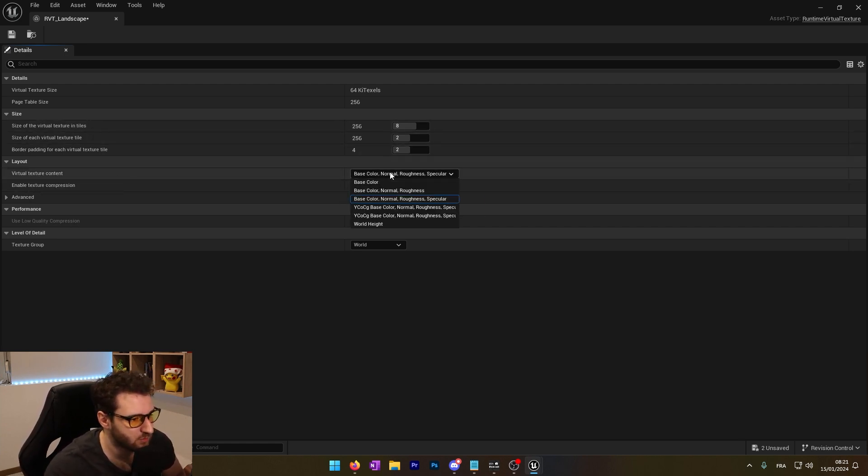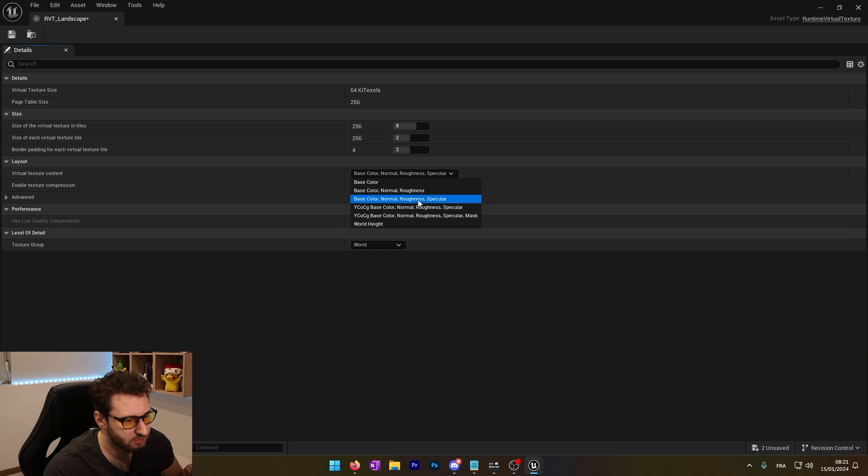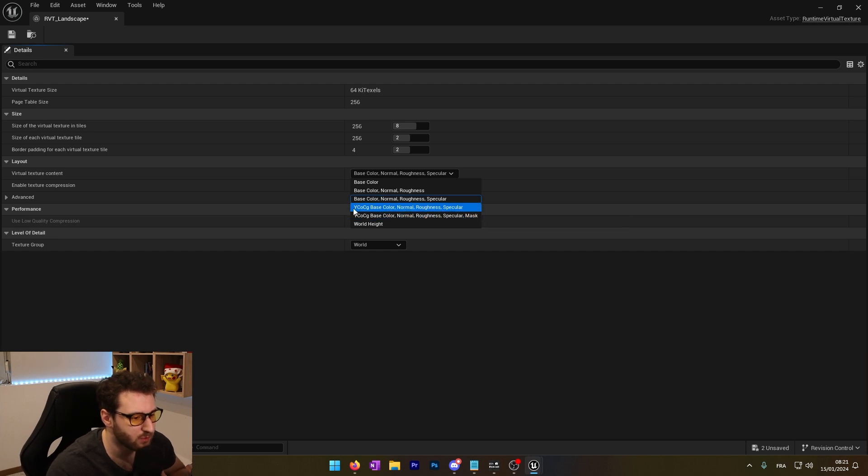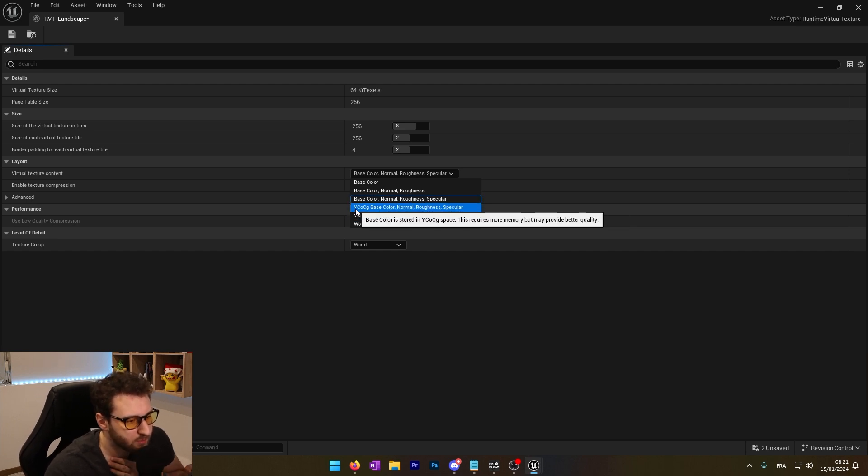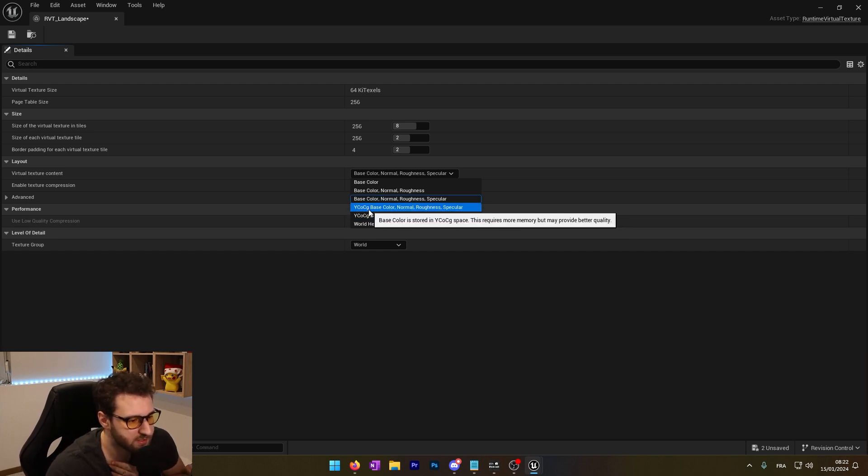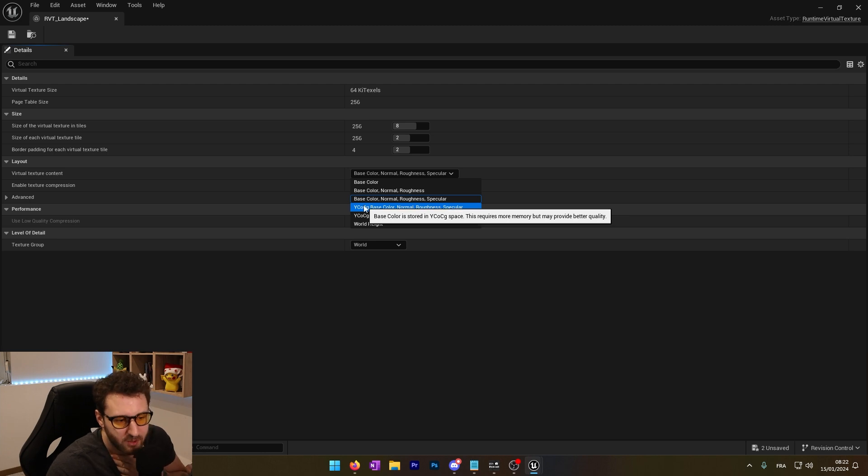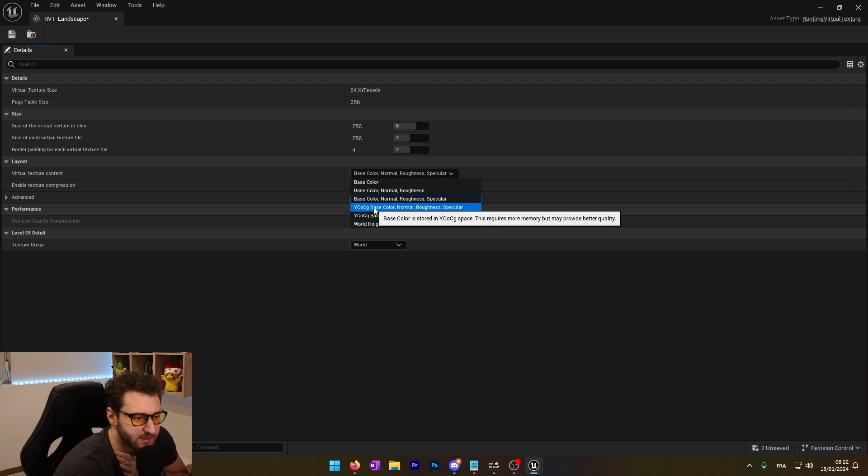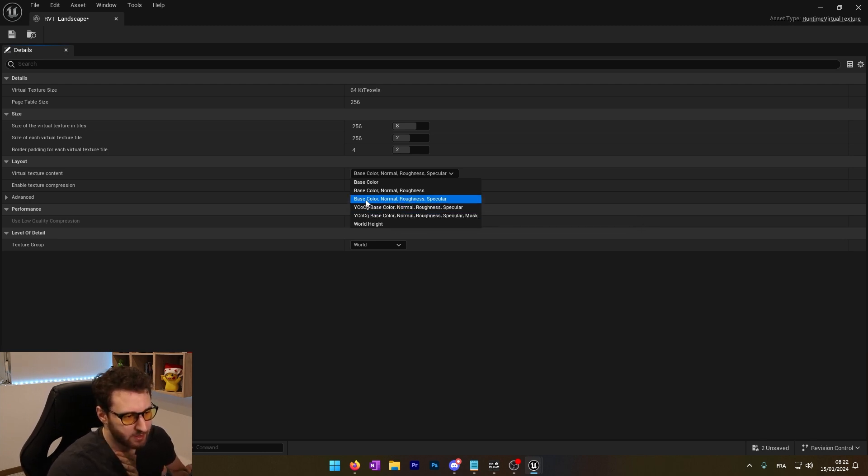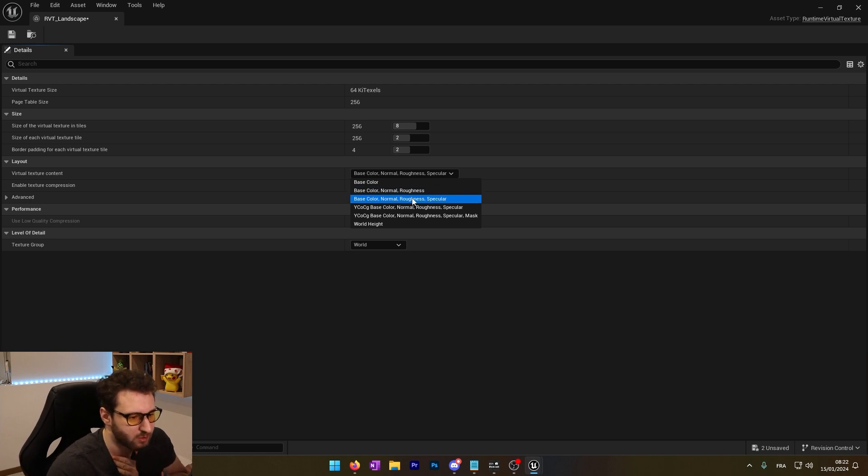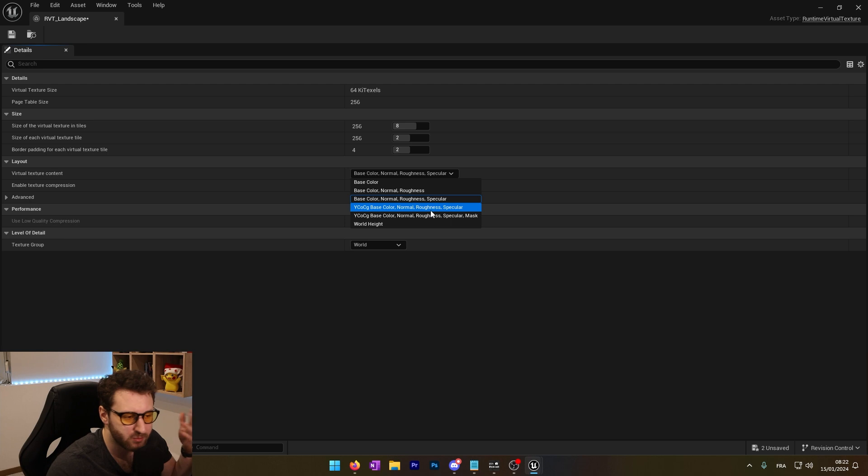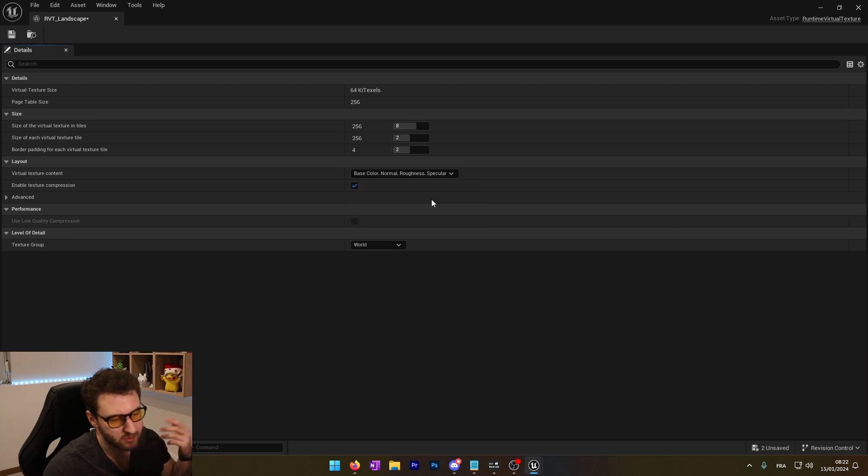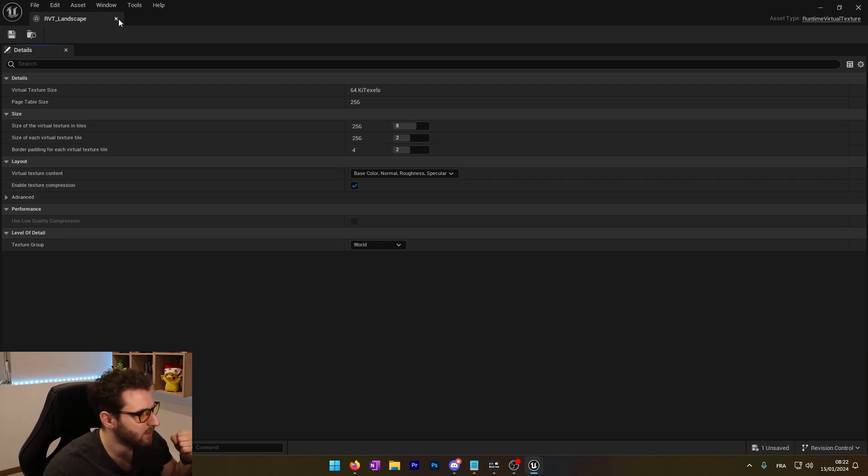In the virtual texture content, we can actually change settings. We have different options. You can see that YCogCG requires more memory but gives better quality. We will see, maybe we'll use that. But first we will keep the defaults: base color, normal, roughness and specular. We will see if we need to change. If it's looking bad, we will change it. We'll save that.